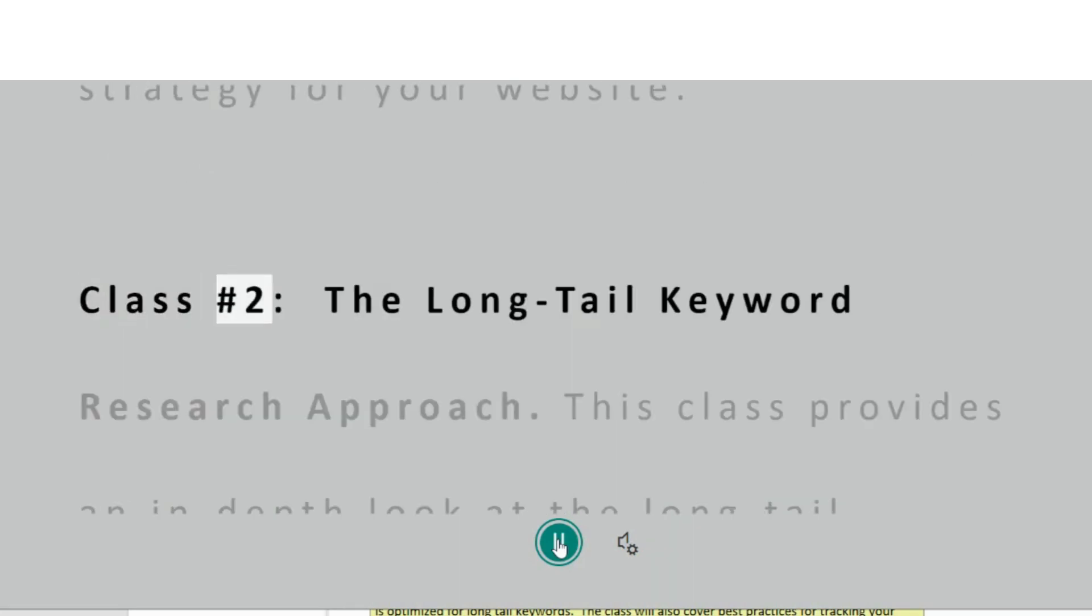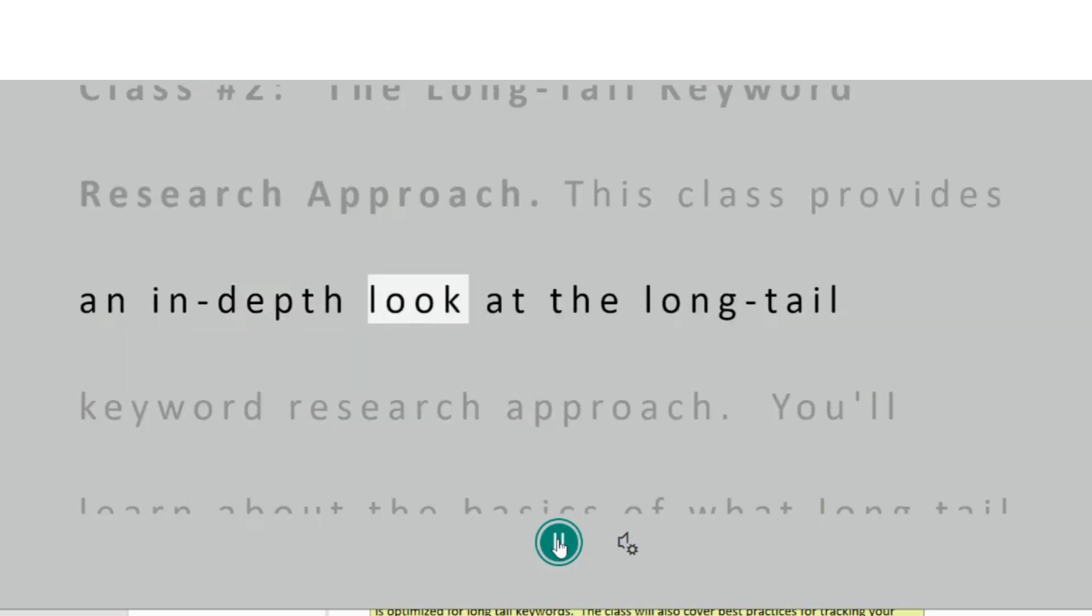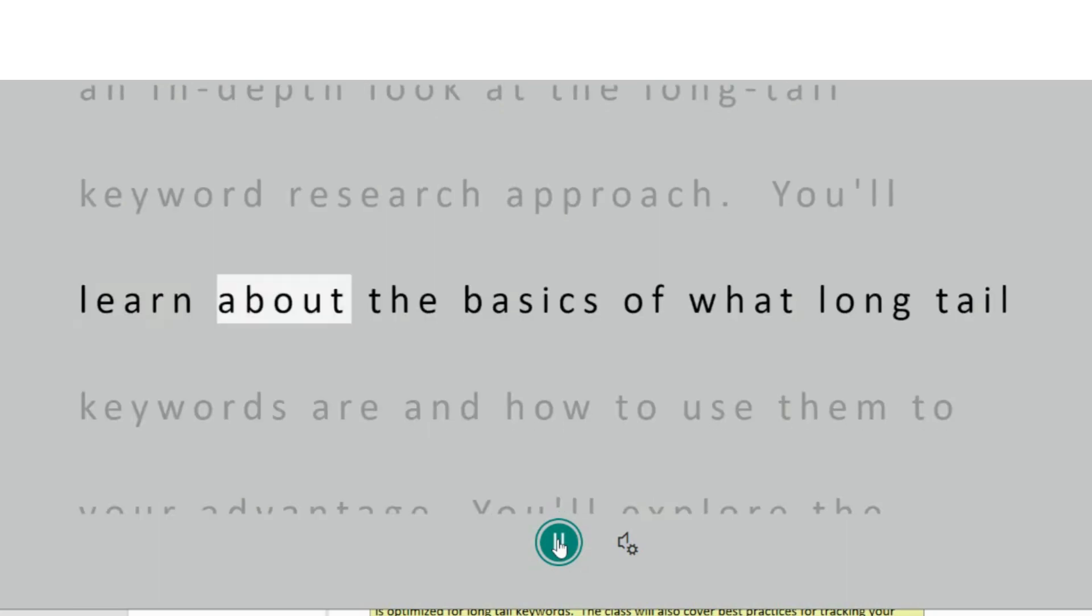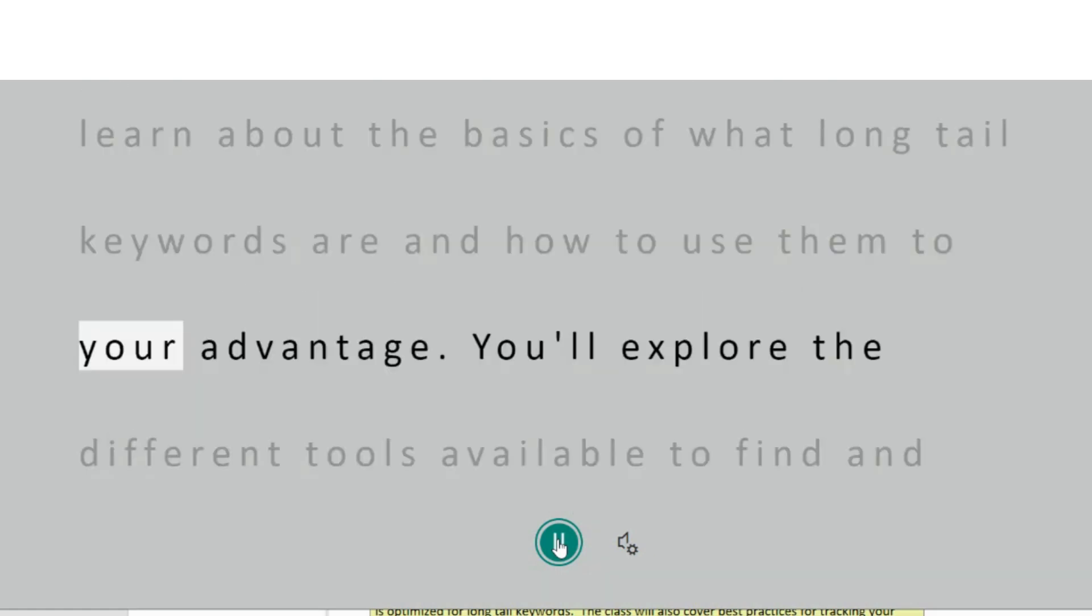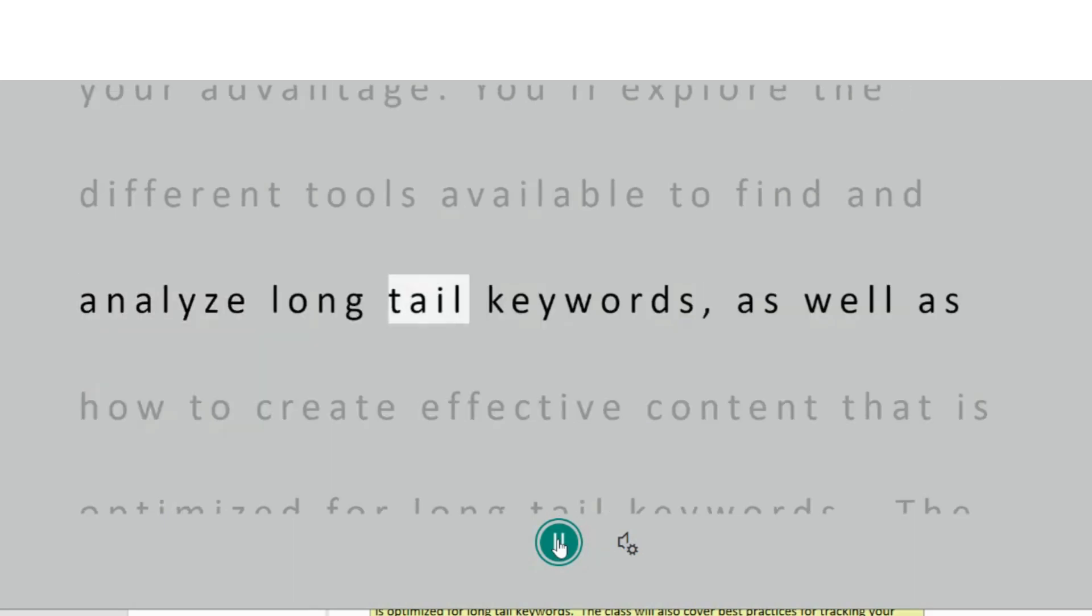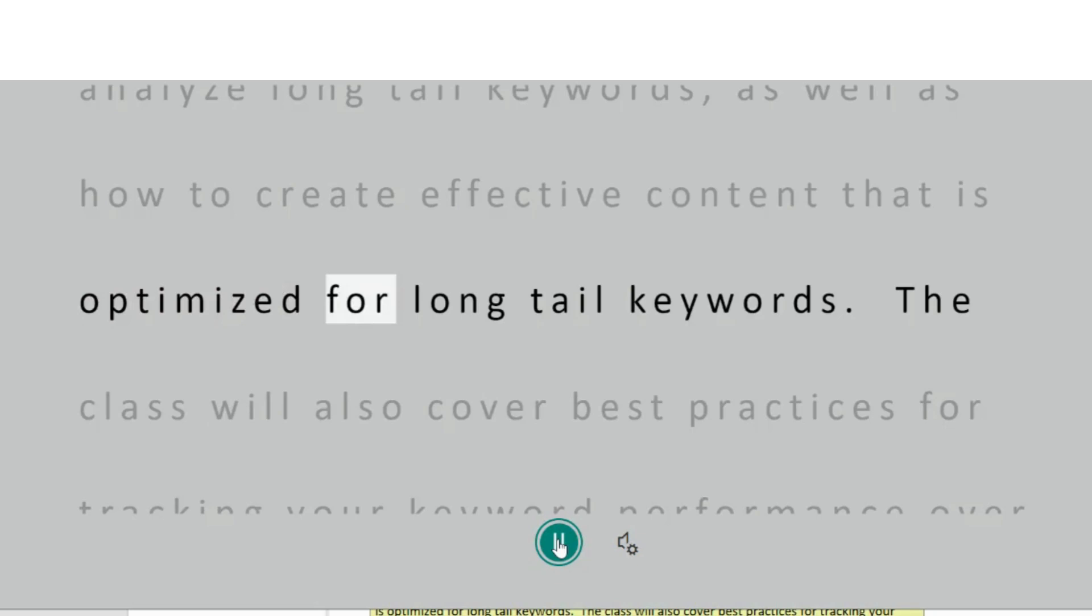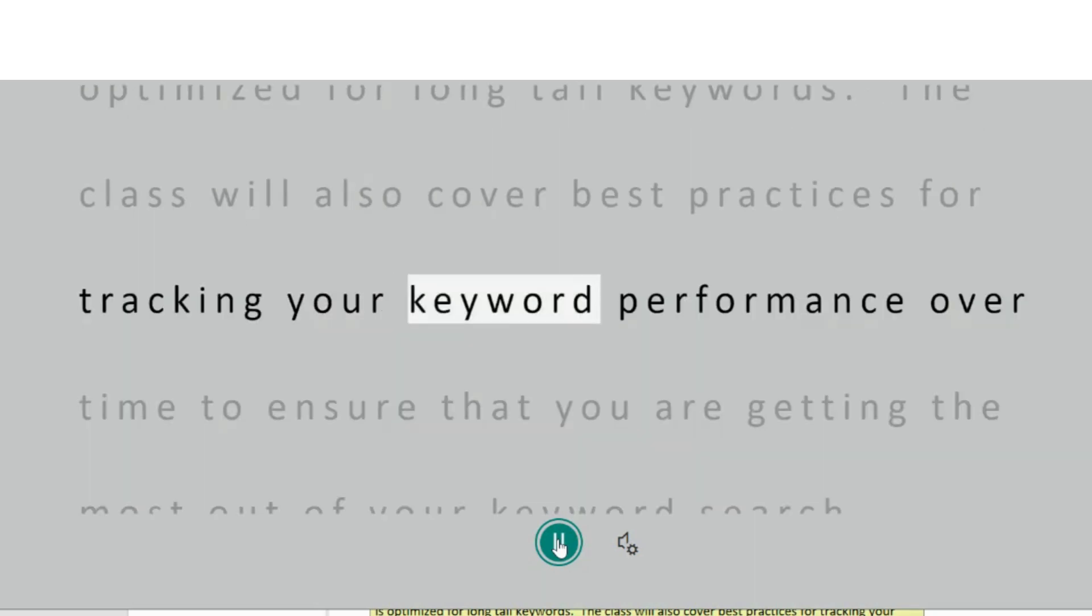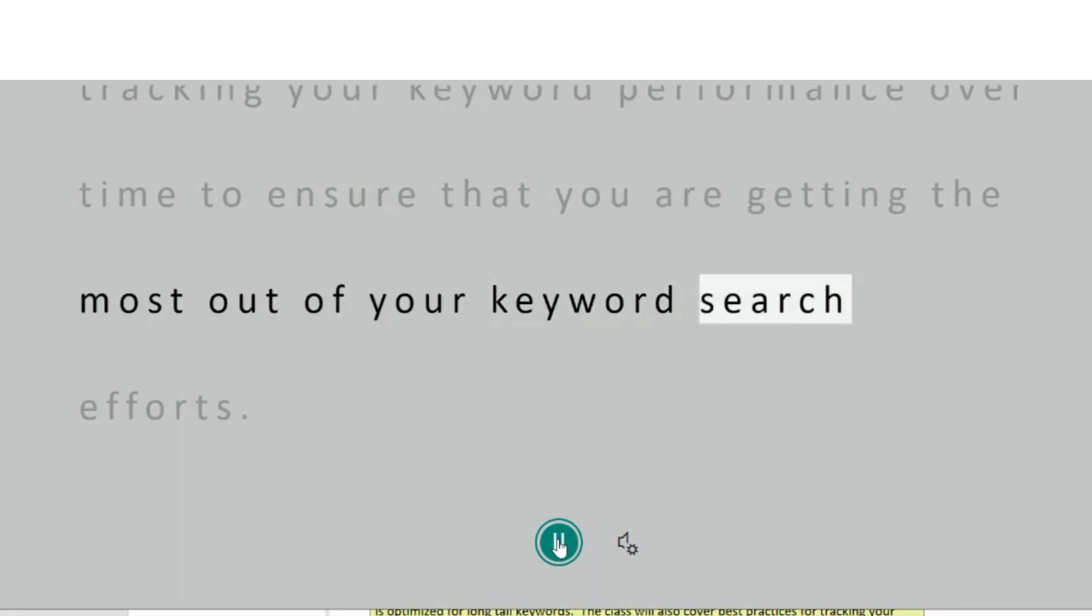Class Number 2 – The Long Tail Keyword Research Approach. This class provides an in-depth look at the long tail keyword research approach. You'll learn about the basics of what long tail keywords are and how to use them to your advantage. You'll explore the different tools available to find and analyze long tail keywords, as well as how to create effective content that is optimized for long tail keywords. The class will also cover best practices for tracking your keyword performance over time to ensure that you are getting the most out of your keyword search efforts.